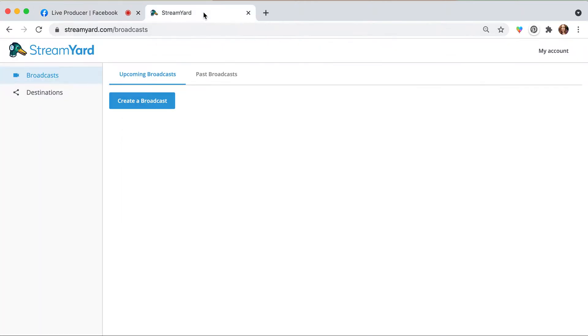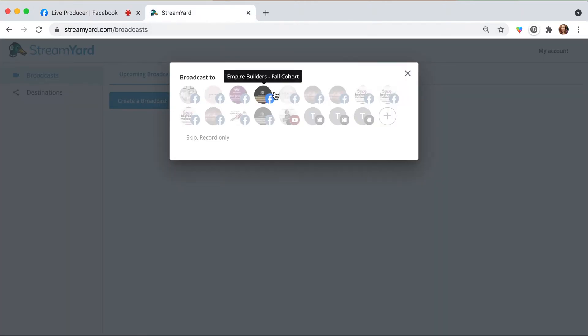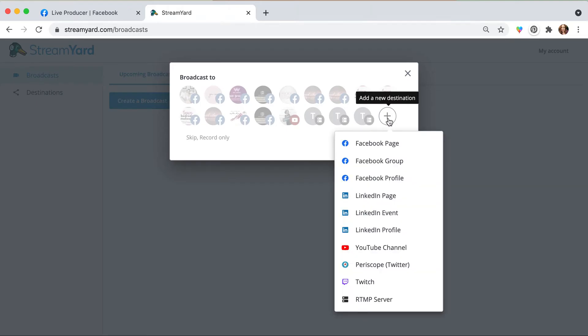Alright, we want to use a stream key and these are the boxes we need to pay attention to. So now we're going to go into Stream Yard, create a broadcast. None of these are going to pop up, none of your events are going to pop up, so you actually need to add a new destination.